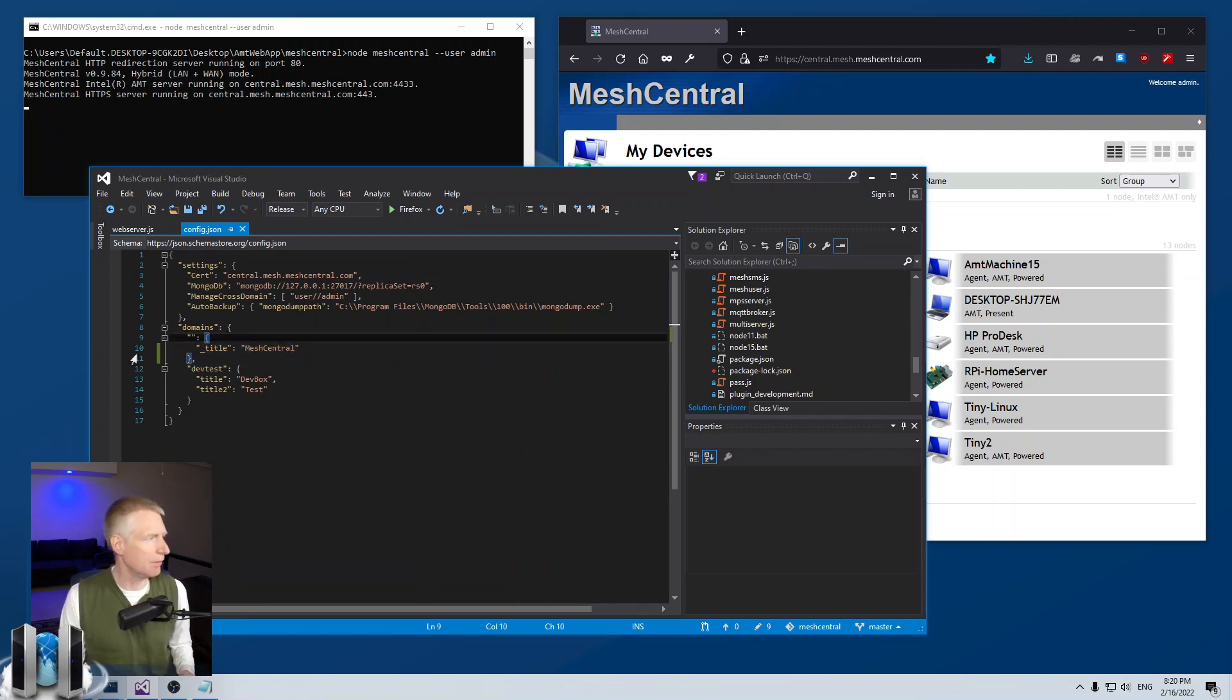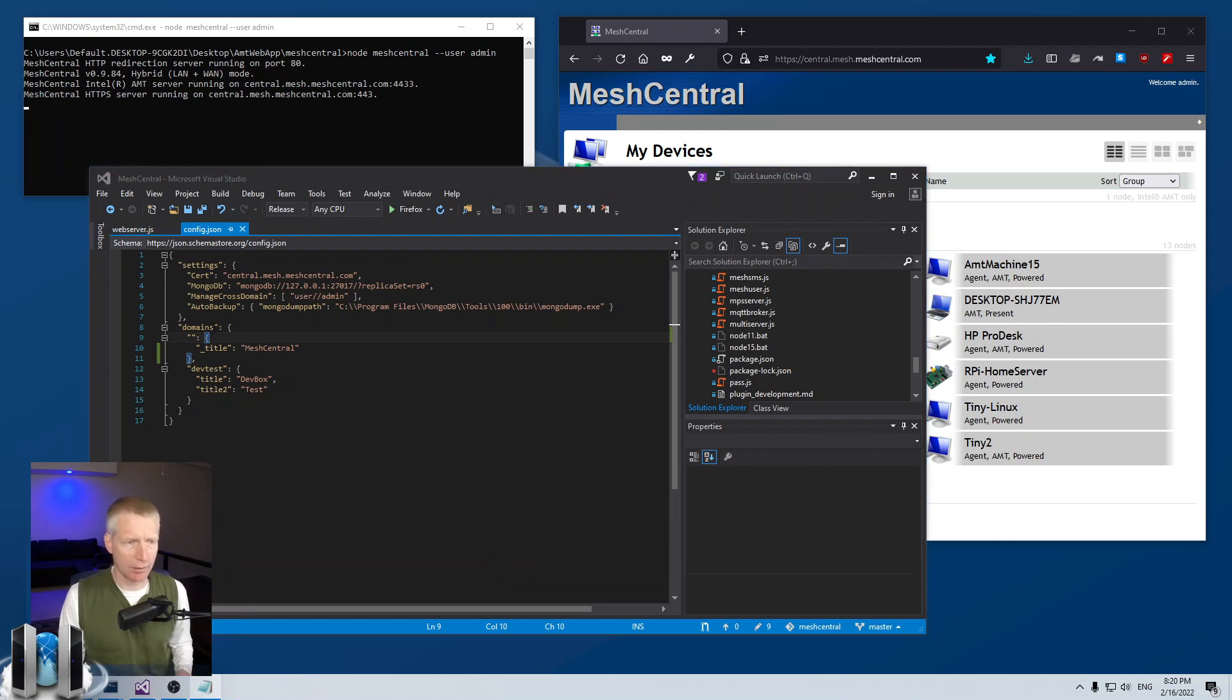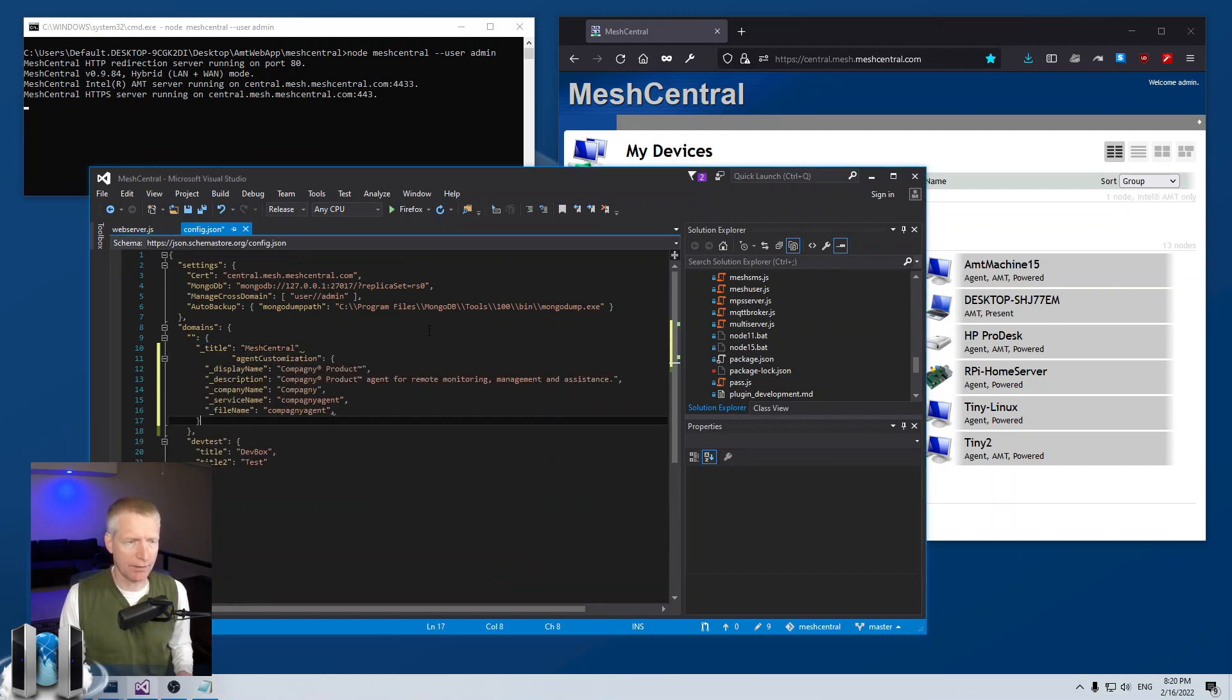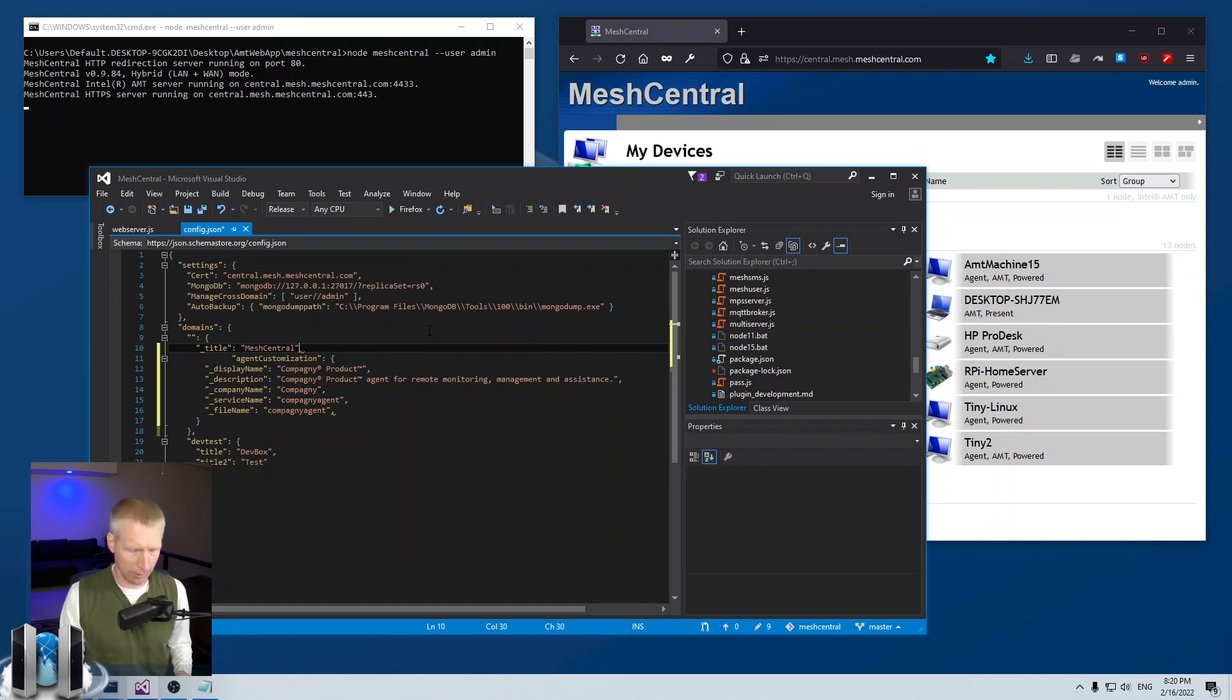I'm going to grab this section of text here and bring it here. So I have this section called agent customization.